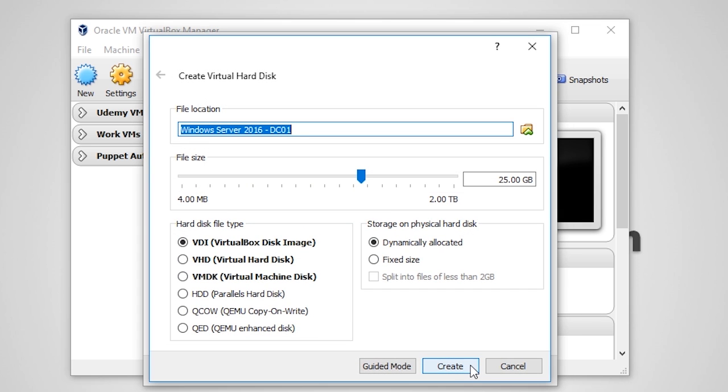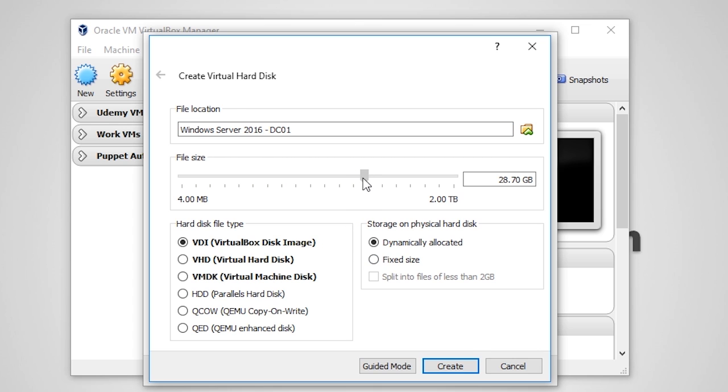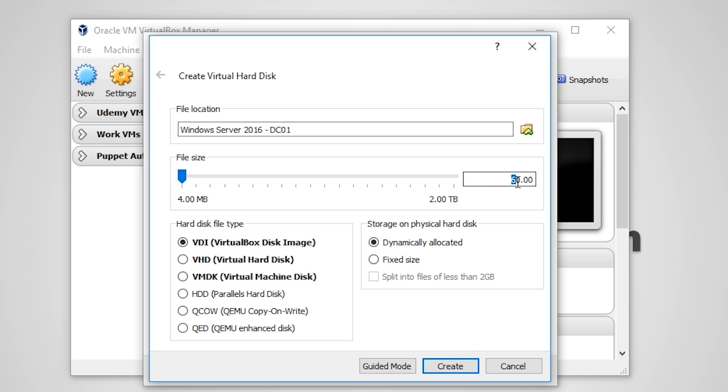The most important thing that we do on this screen is that we drag the file size slider to at least 60 GB. Next, I also recommend that under Storage on Physical Hard Disk, you choose Dynamically Allocated. Let's say we set the file size slider to 60 GB, and under Storage on Physical Hard Disk, we choose Fixed Size. What that means is our hard disk file will always be 60 GB no matter how much data is stored on the hard drive.